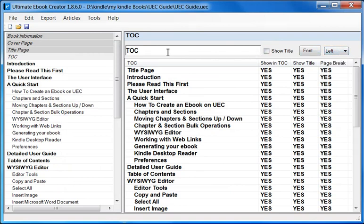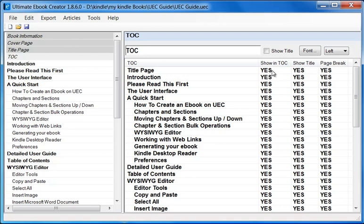That is the title of the Table of Contents. Now over here on the left hand side of this ListViewControl, we see all our Table of Contents items — all the chapters, and then the indented ones are all the sections. For each type of item, which is a chapter or a section, we see three options: Show in TOC, Show Title, and Page Break.